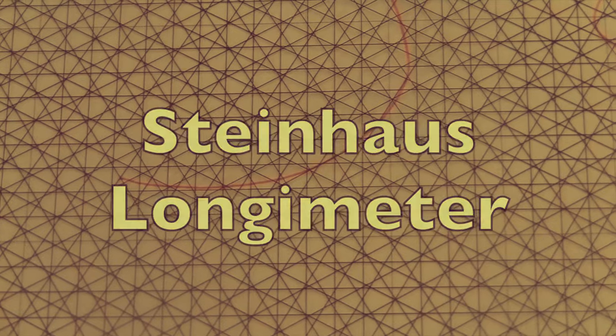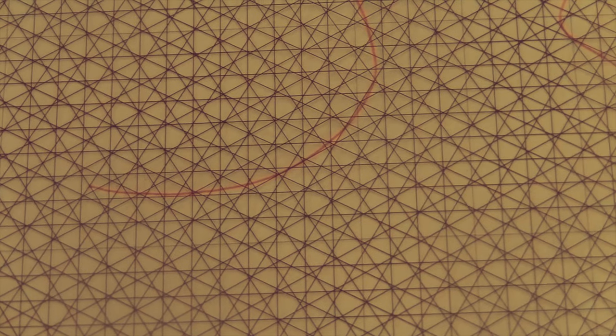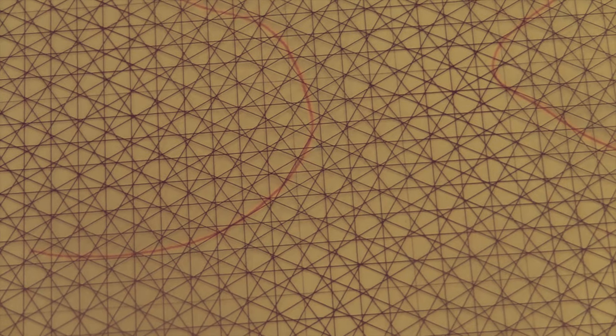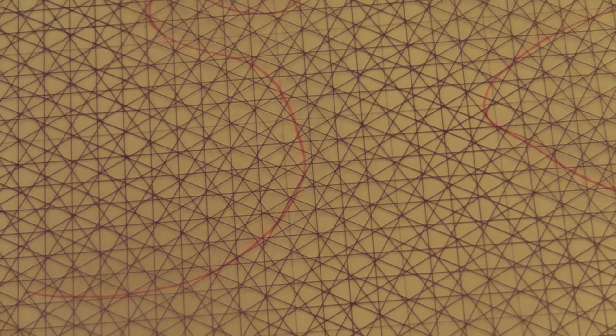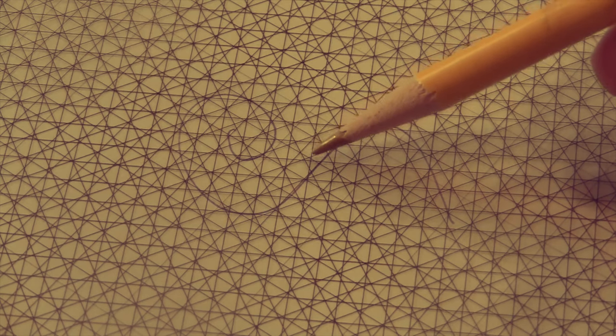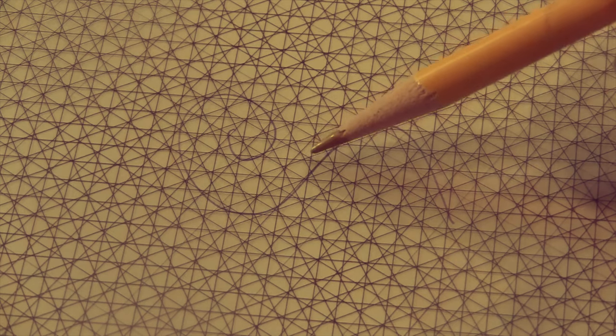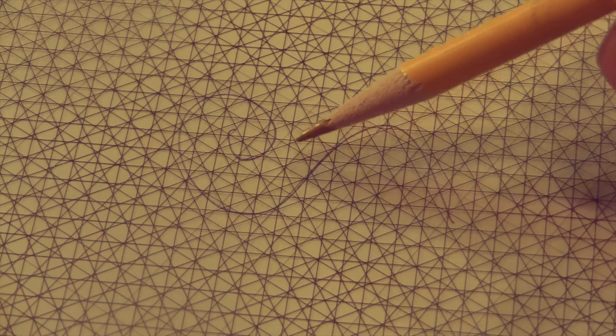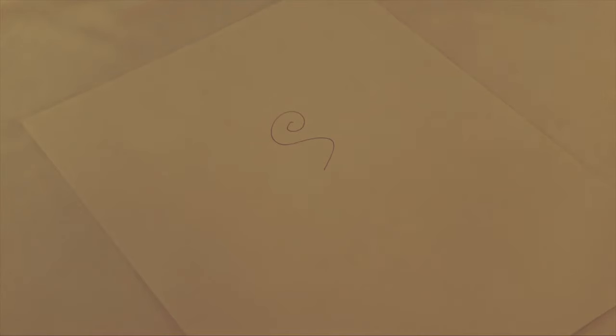This is a transparent overlay for measuring the length of a curved line. Hugo Steinhaus actually invented several simple measurement and computing devices, mostly forgotten by now.